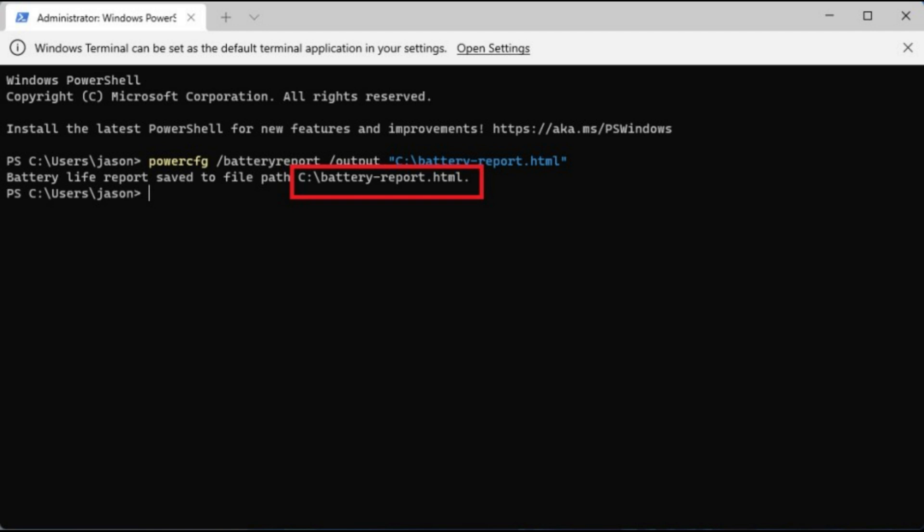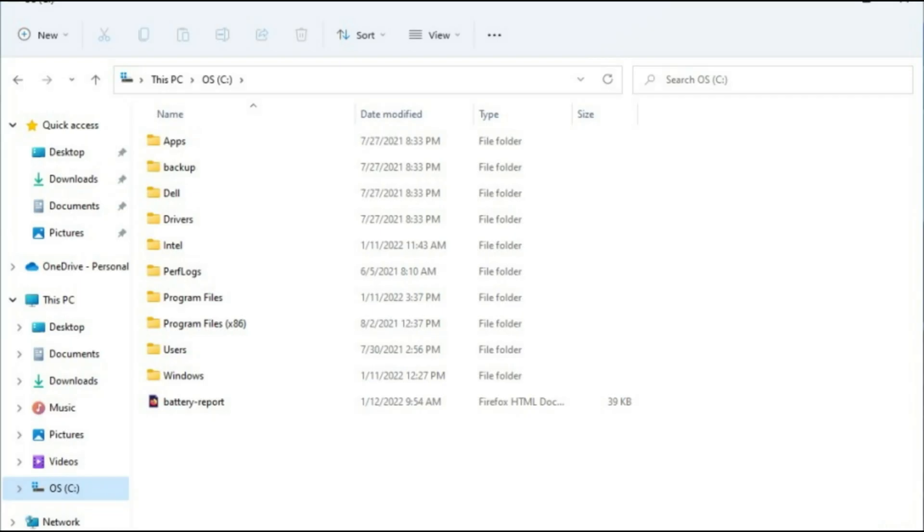You can now close the Windows Terminal. Open File Explorer and click the entry under This PC. The battery report will be saved in this folder as an HTML file. Double-click to open the file in your default web browser.